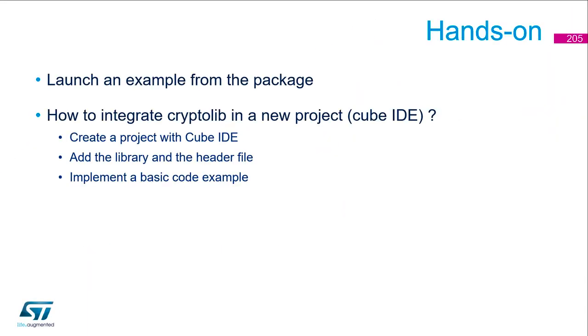Cryptolib hands-on. First, I propose to launch an example from the package and see that it executes properly. Then I would propose to start from a blank project, add the library and IDE file, and implement a basic code example. It's a basic use case, but it's good to know how to do this.